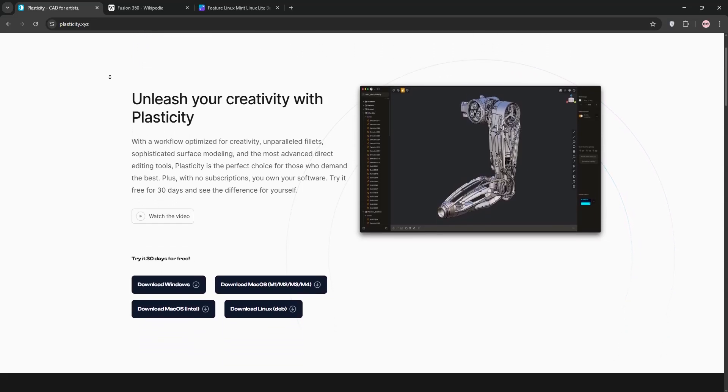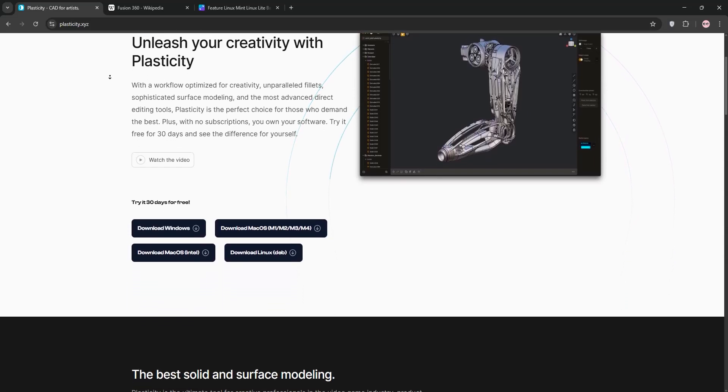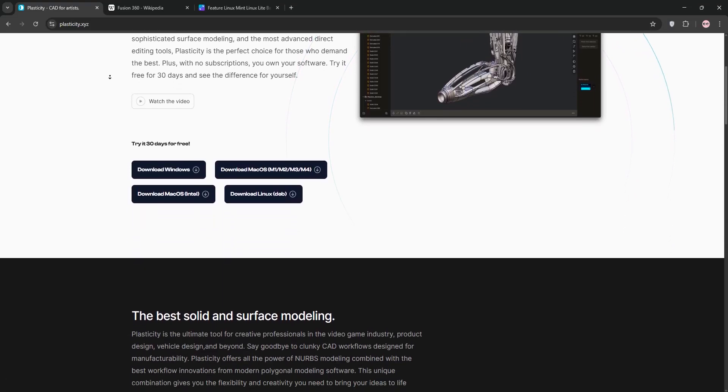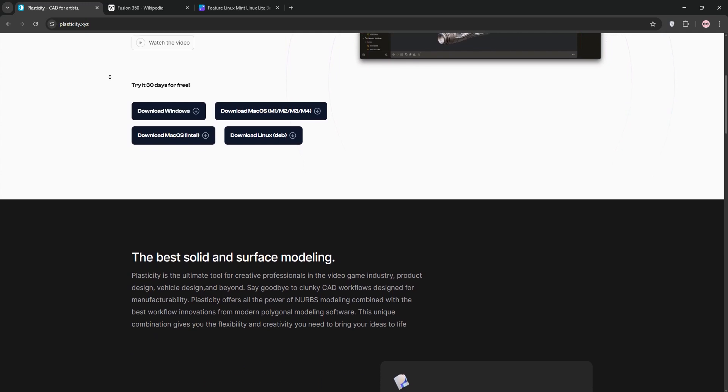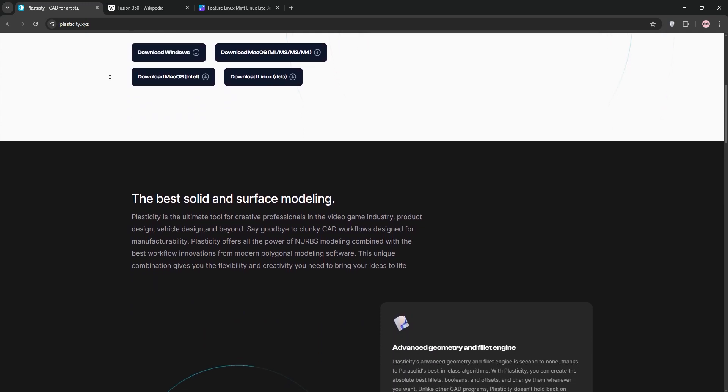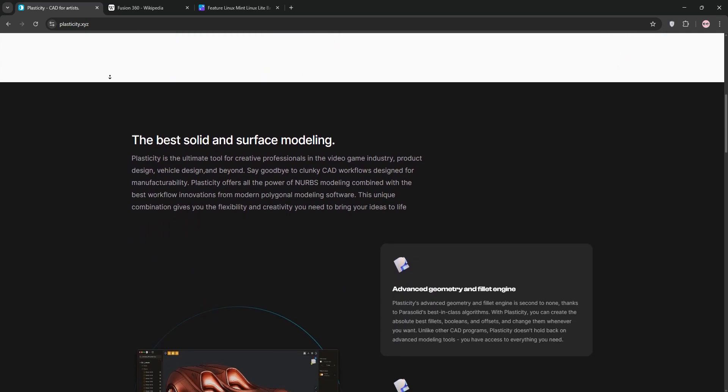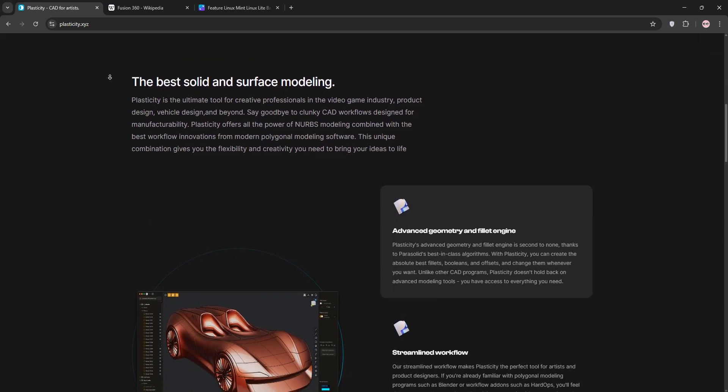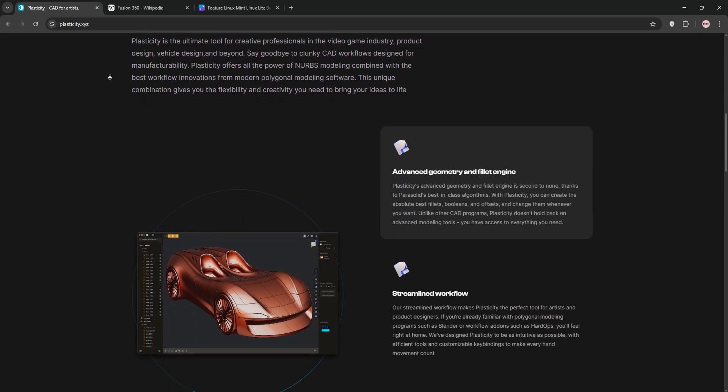Hi 3D modeling enthusiasts! Today we're comparing Plasticity 3D and Autodesk Fusion 360 to help you pick the right CAD tool for your projects. Let's dive in.